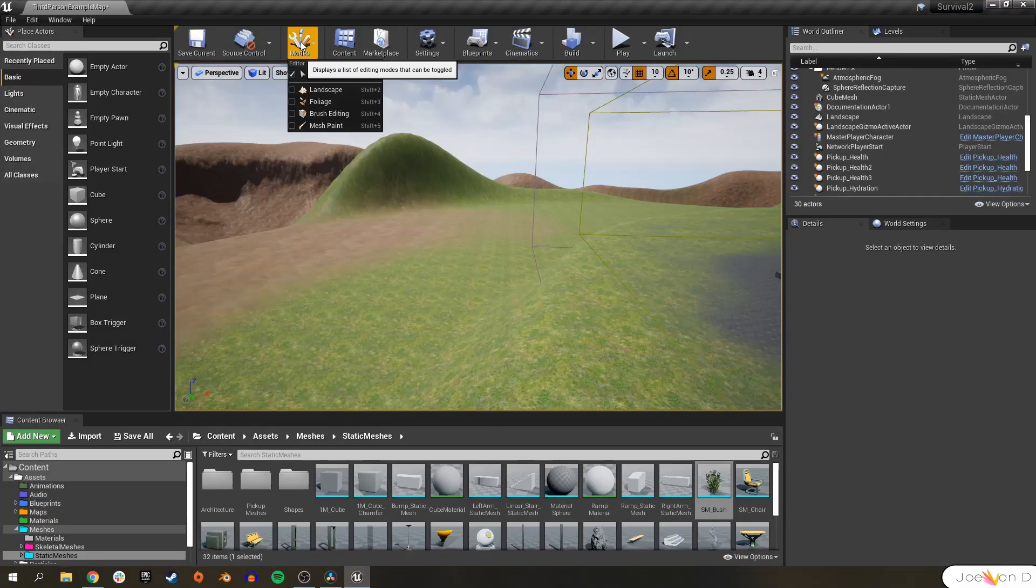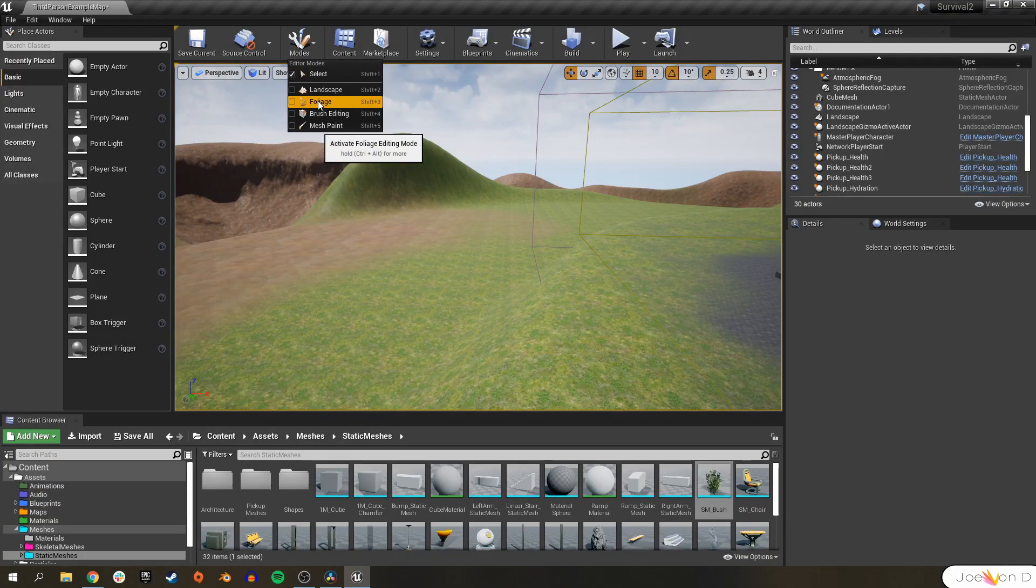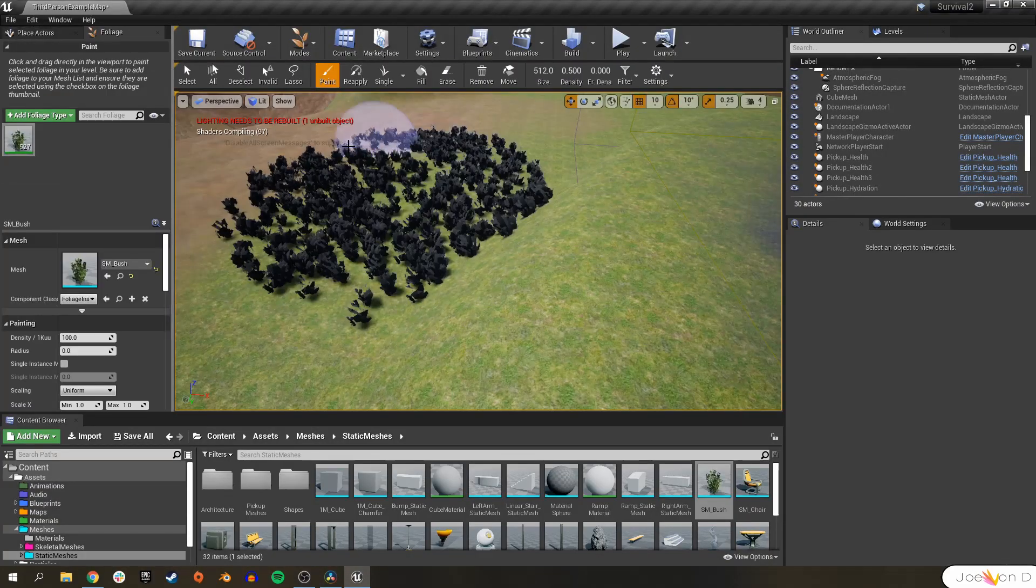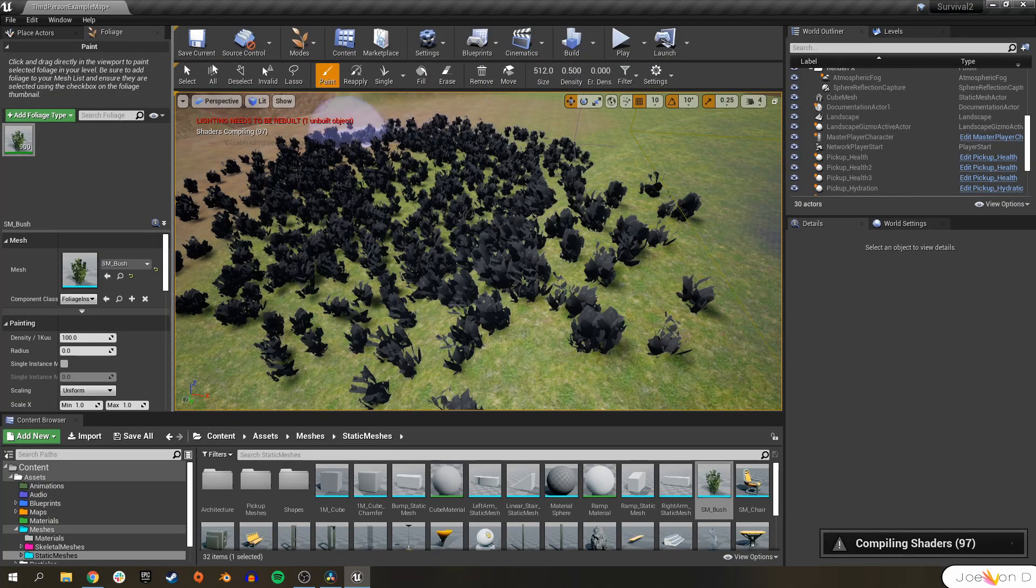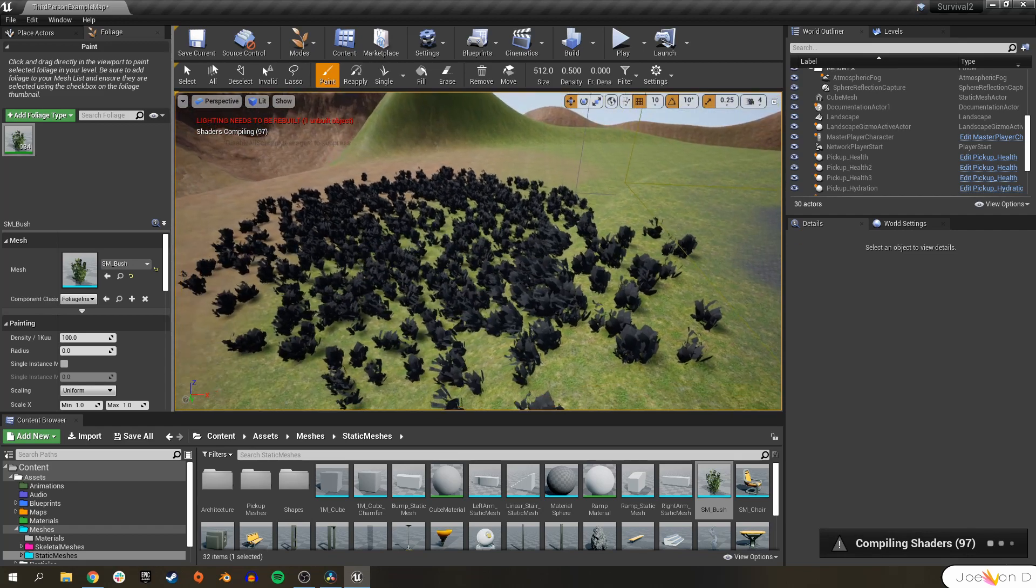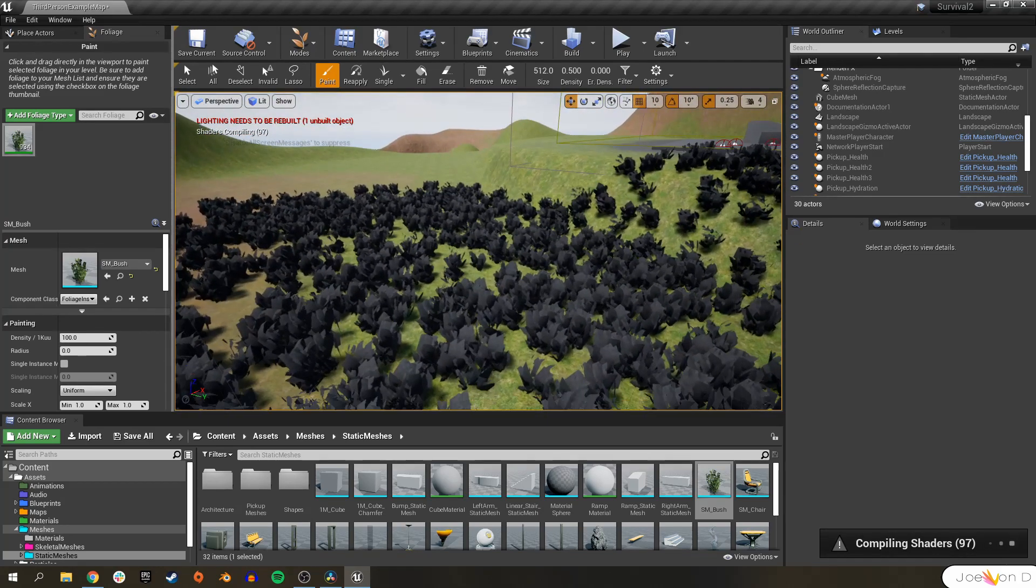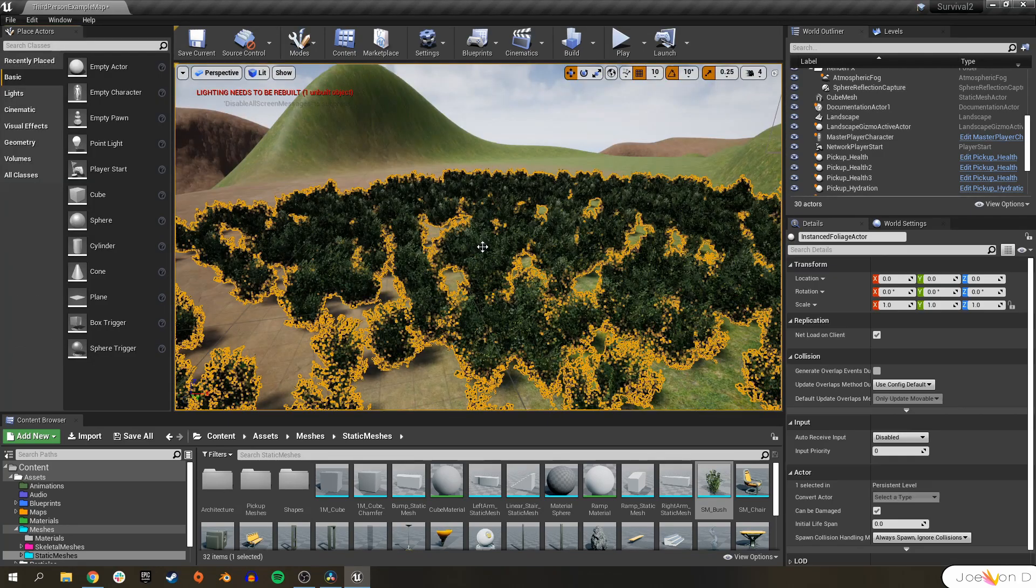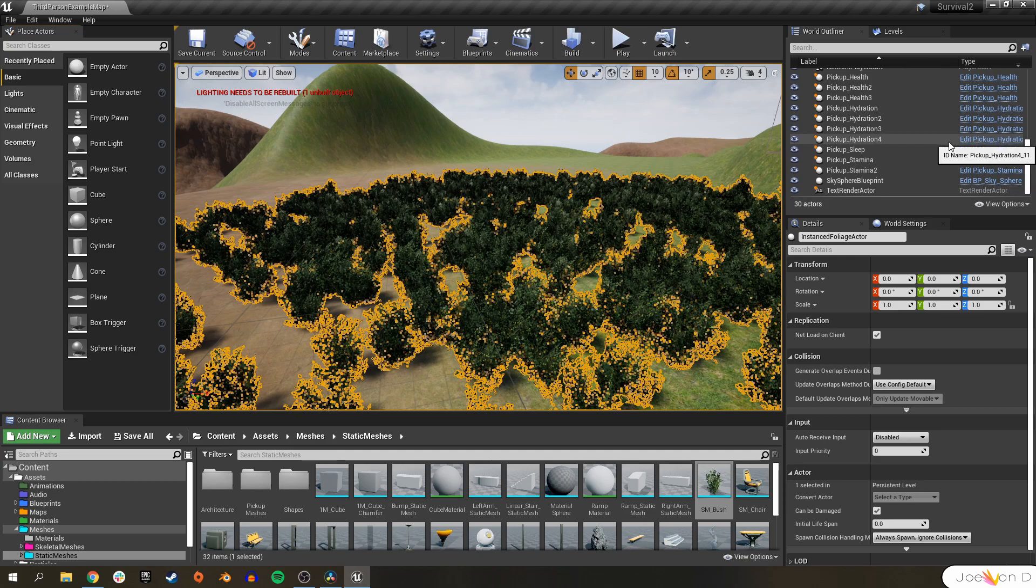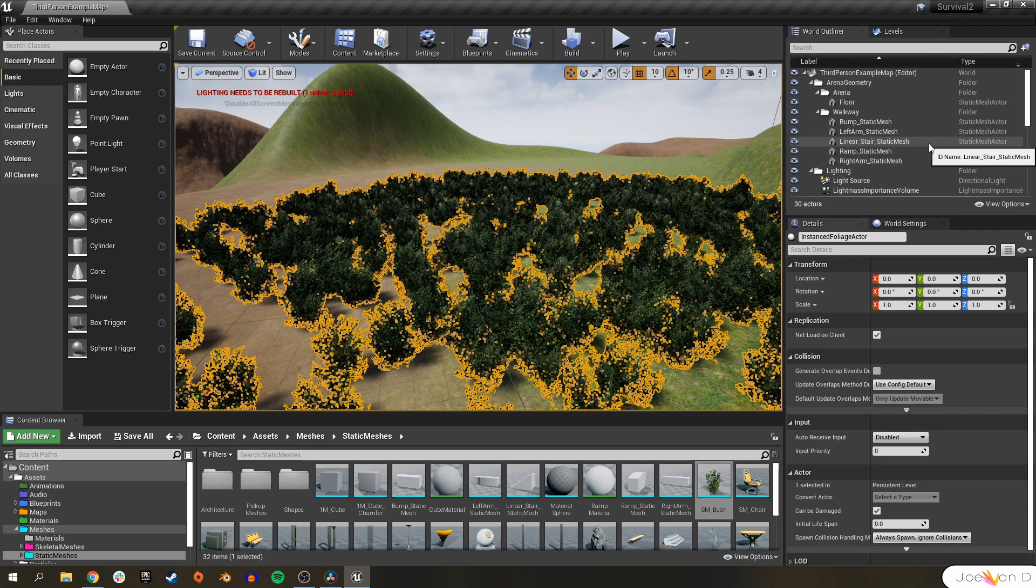So how do video game developers get around this? We use the Foliage tool built into Unreal Engine 4. The Foliage tool allows you to place thousands of meshes into your level, and then it turns them all into a single large encompassing mesh, creating a single draw call.